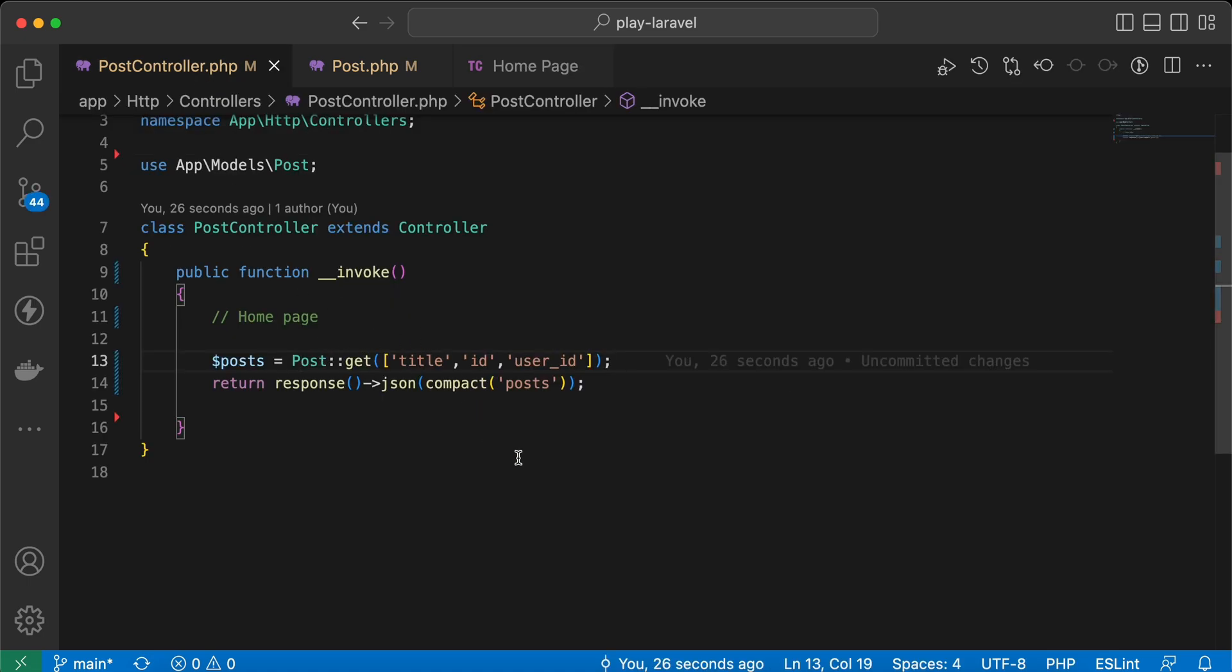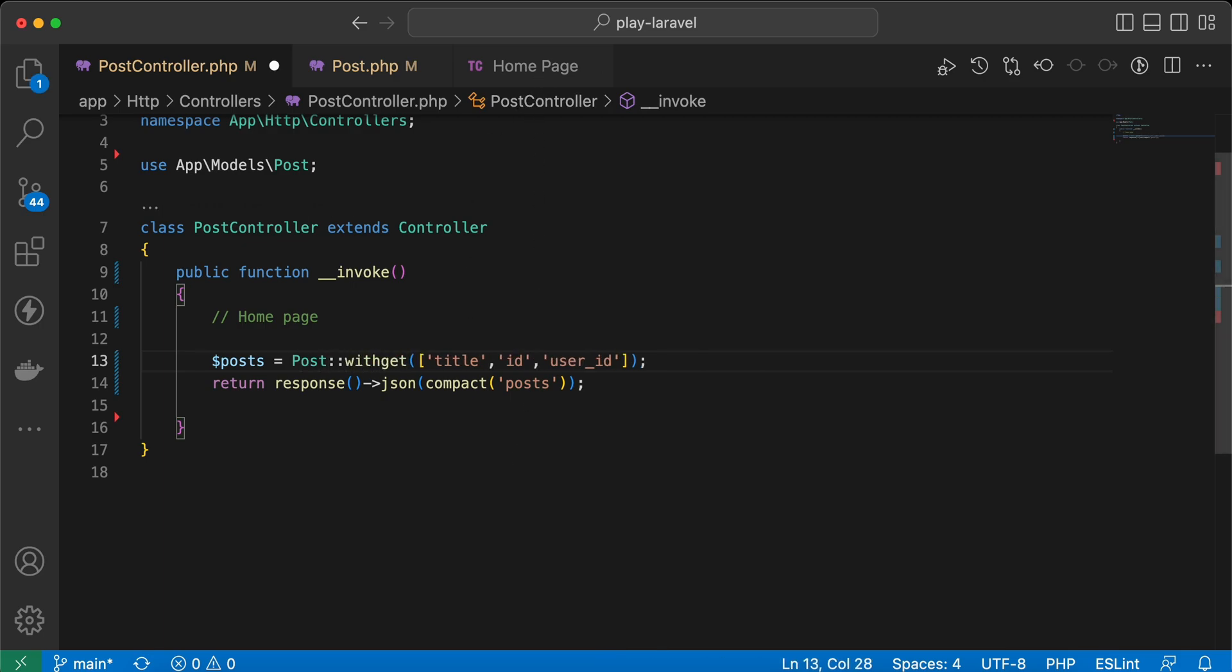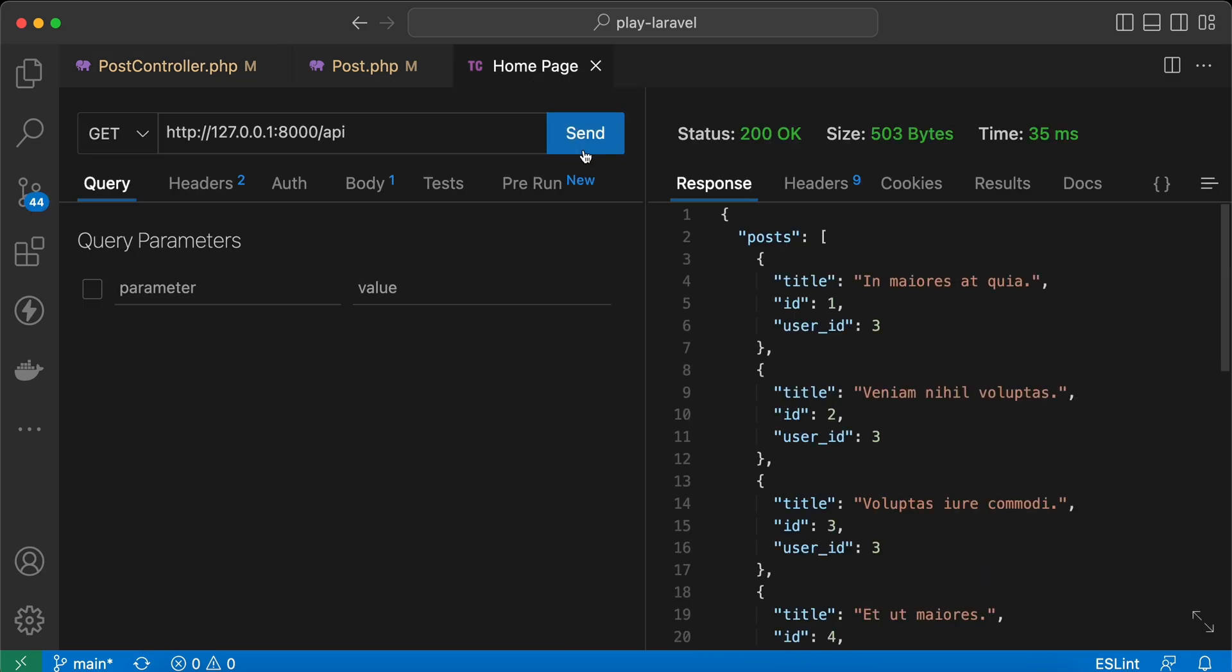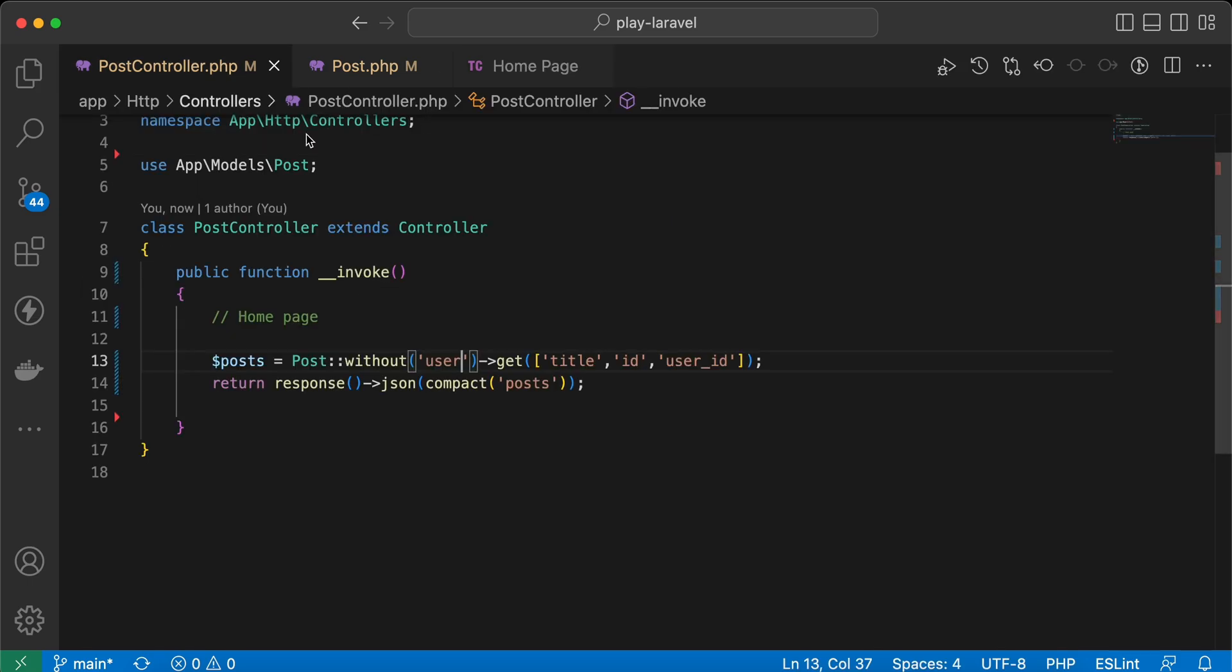For some exceptions, you may don't want to use the relationship, so you can use a method here called without. And here, without user. Send, and it's loaded only using title and other columns that we specified inside the get method here.